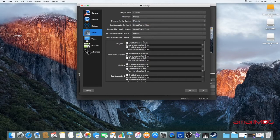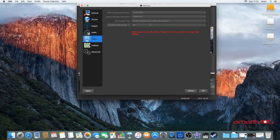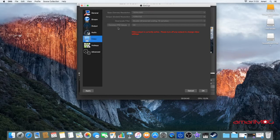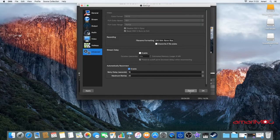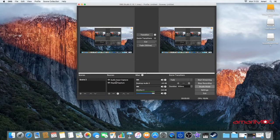Keep everything else on the audio page as default — you don't really need to change anything there. For video, I use a base canvas of 1920x1080 and output scale of 1280x720. I didn't really trouble the downscale filter, just left it the same. For common frames per second: if your computer can handle 60 FPS, definitely go for it, but on a basic Apple Mac I've kept it at 30 FPS and it still runs in HD quality, so that's absolutely fine. For hotkeys and advanced settings, don't even bother — it's fine as-is.